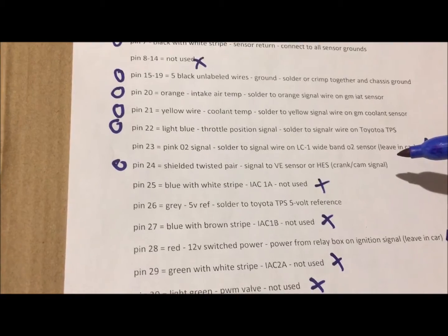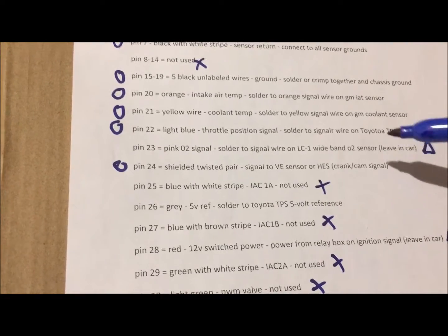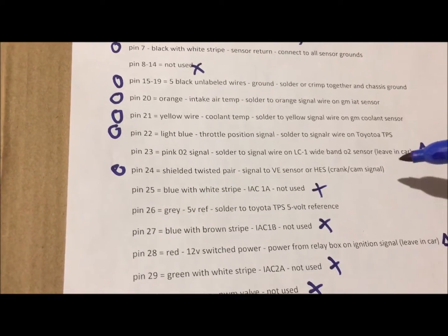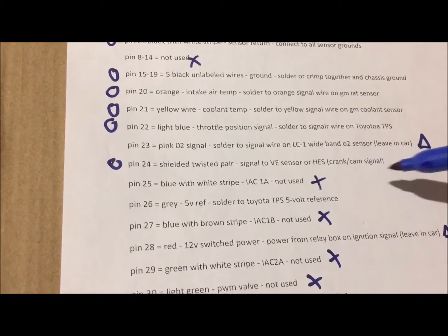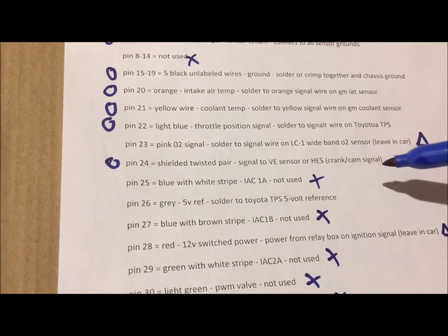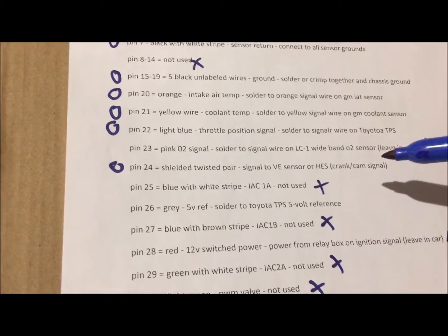But you can't run sequential if you're running this setup. You also need a cam signal if you want to run sequential.